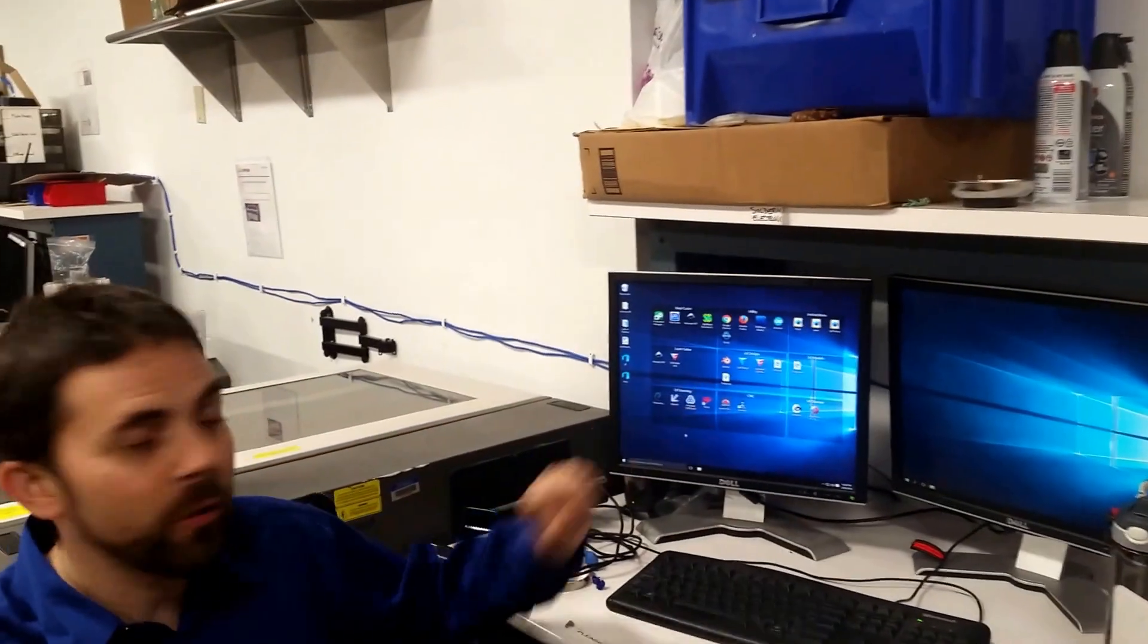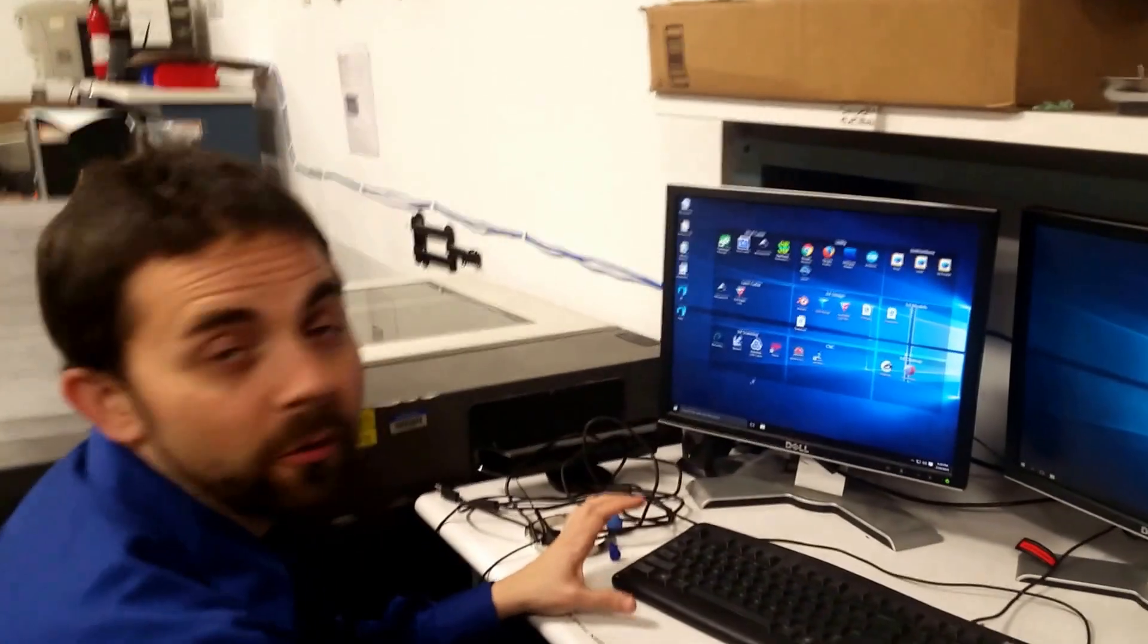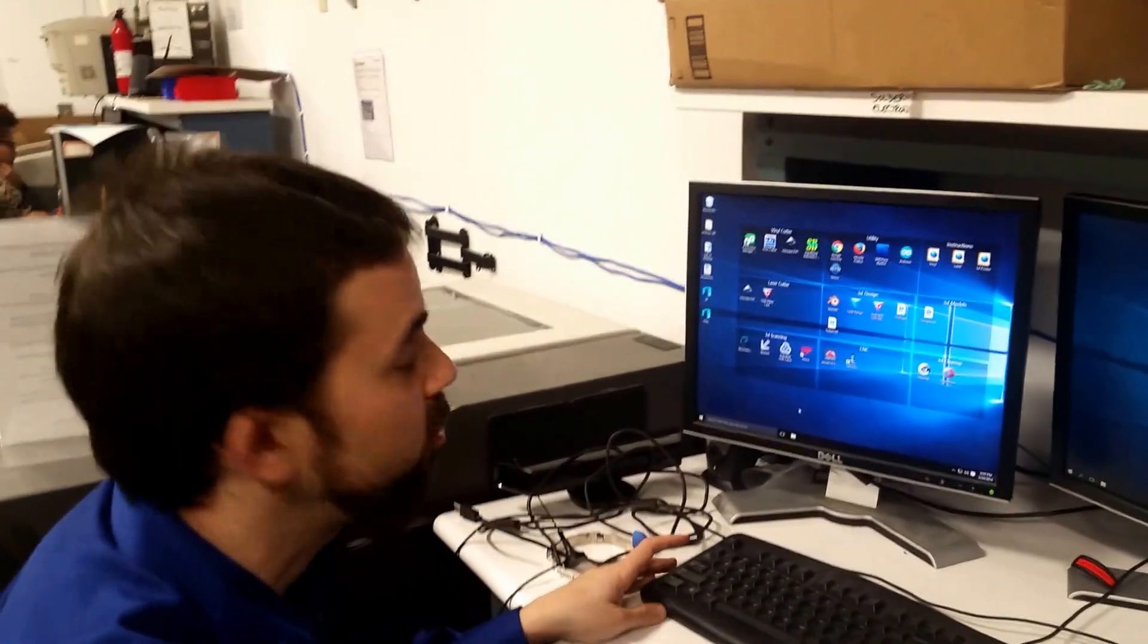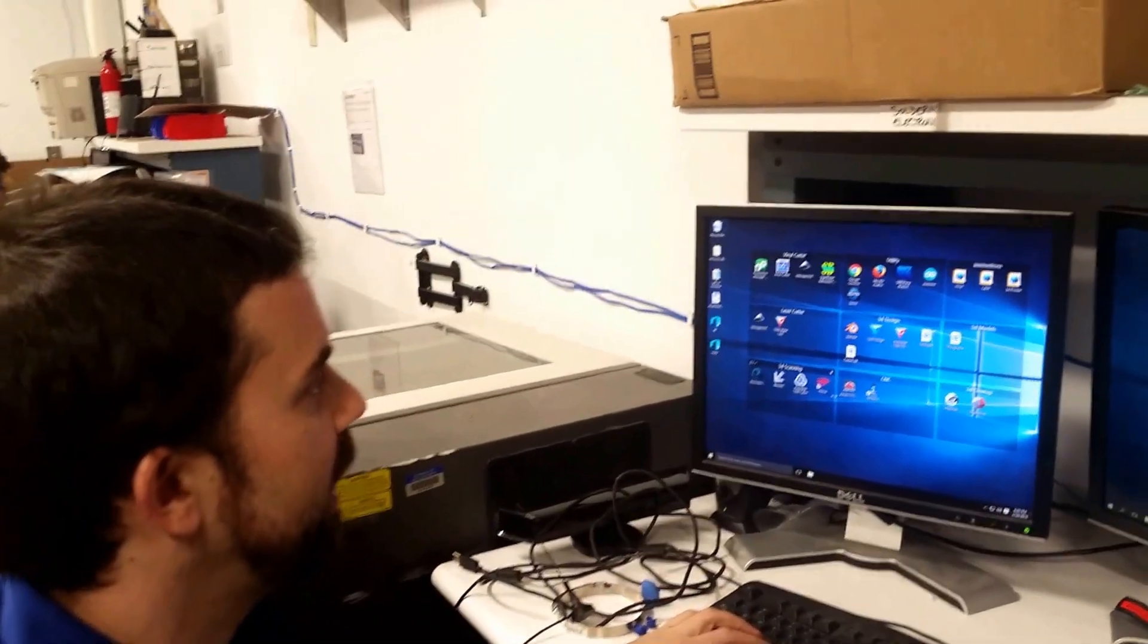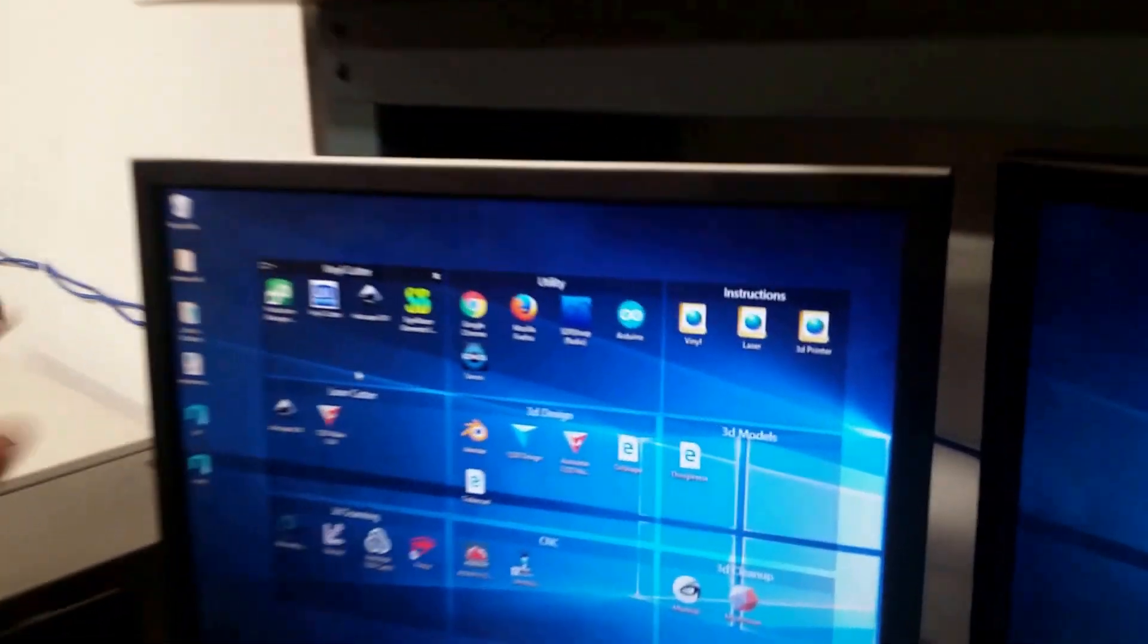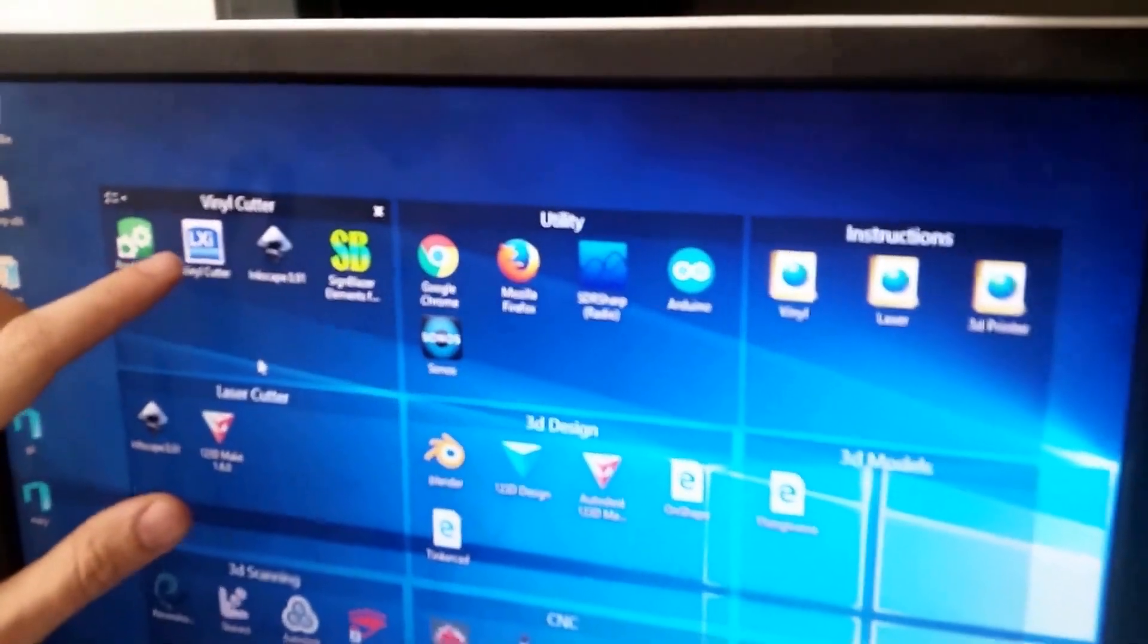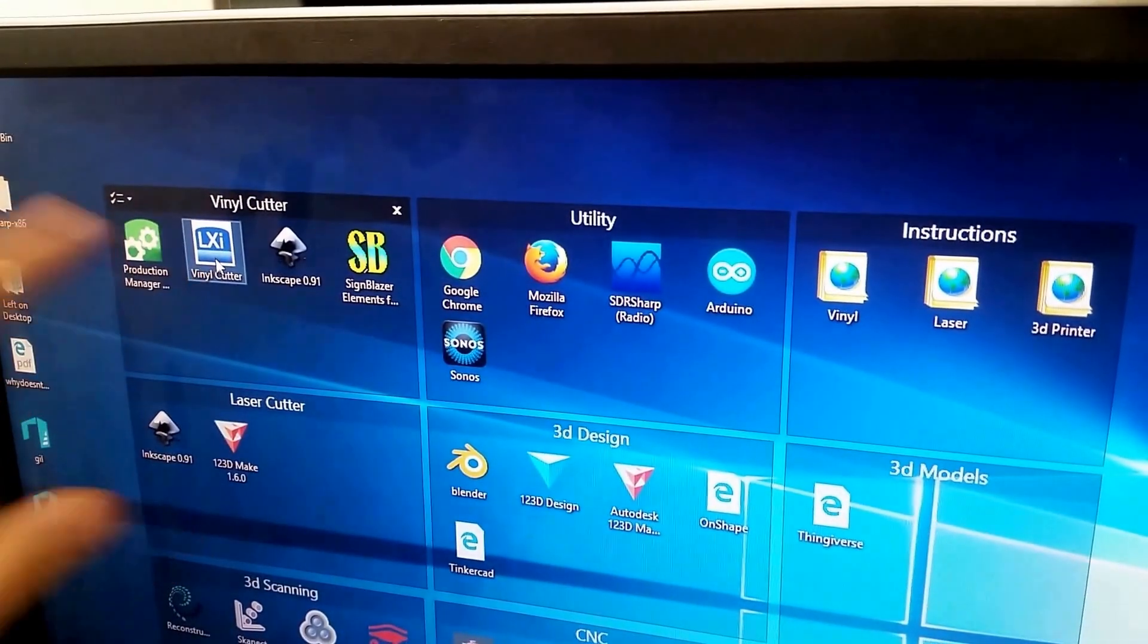First of all, the vinyl software is installed on this computer. There's several different programs to choose from, but we're going to use the stuff that actually came with the program. That is LXI.